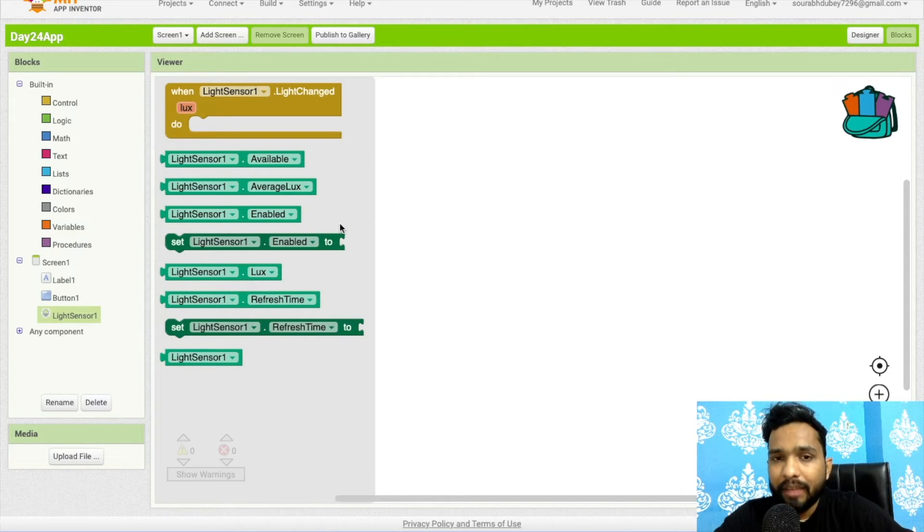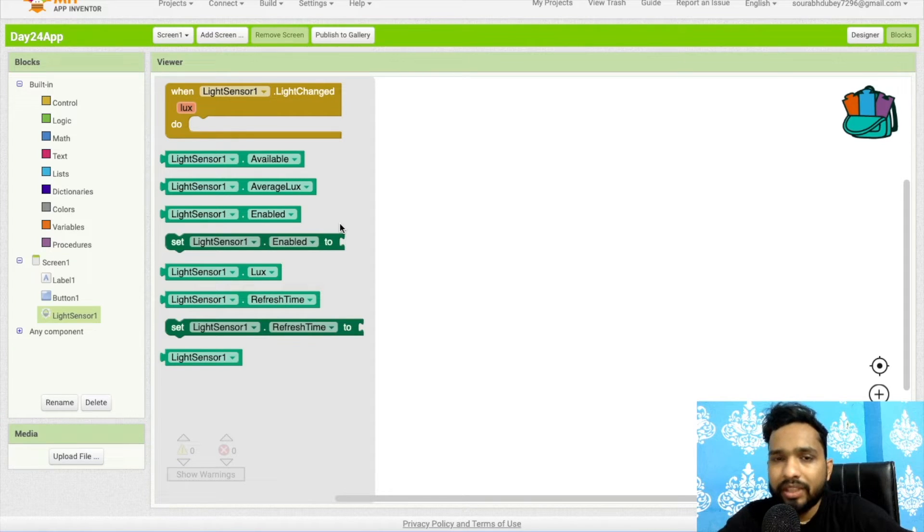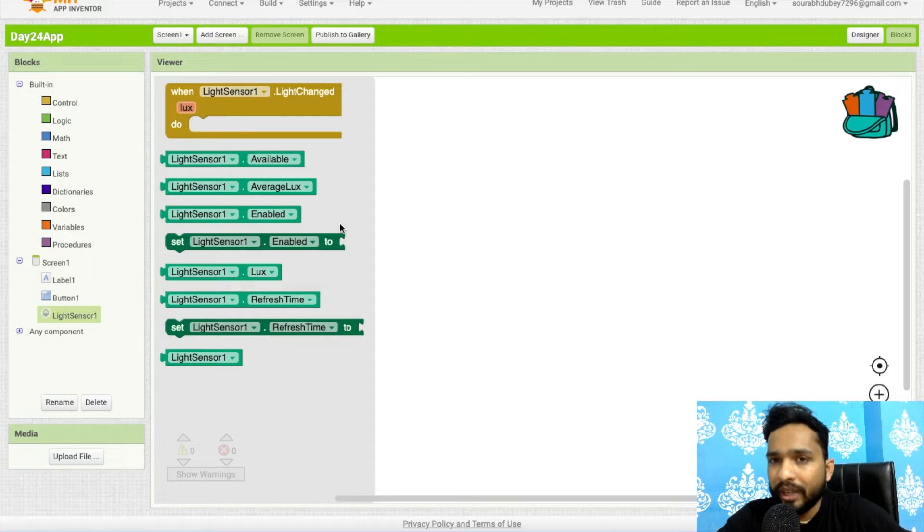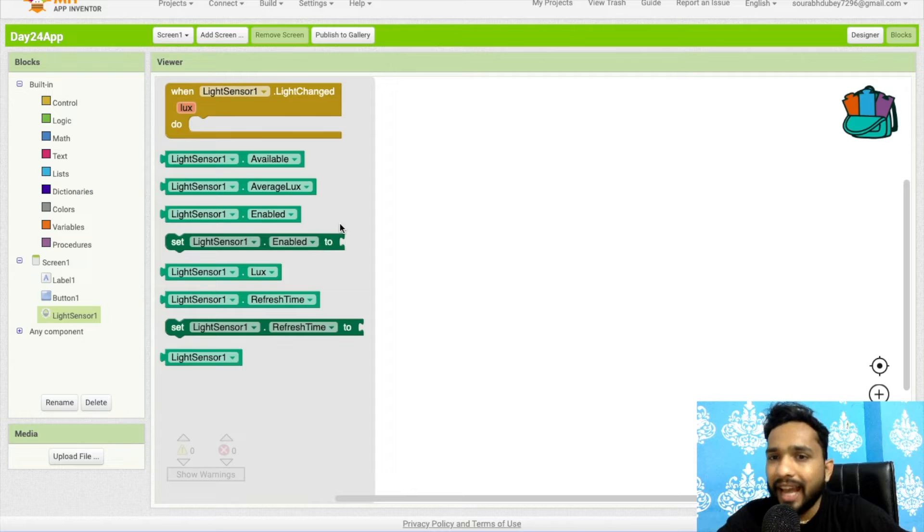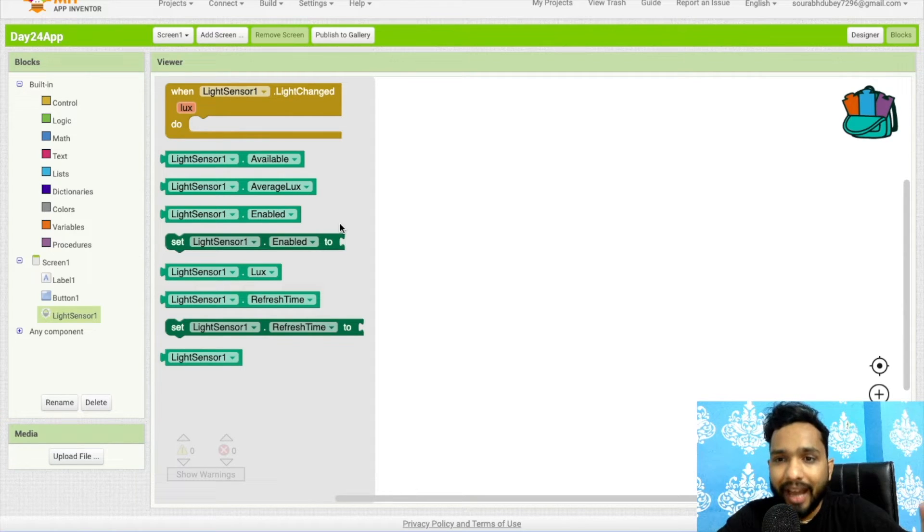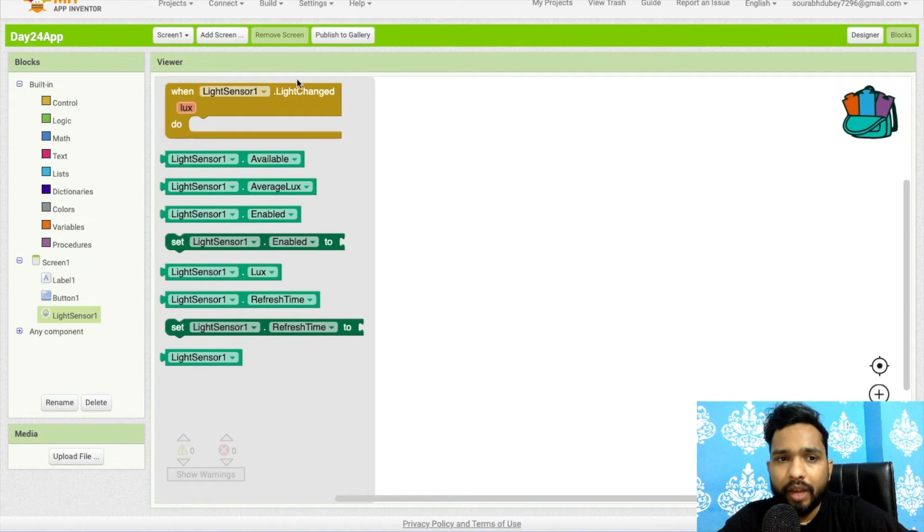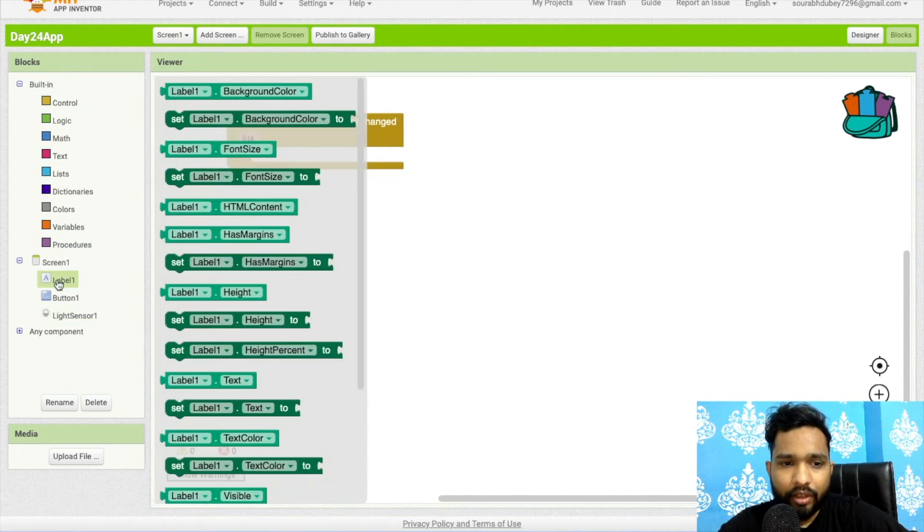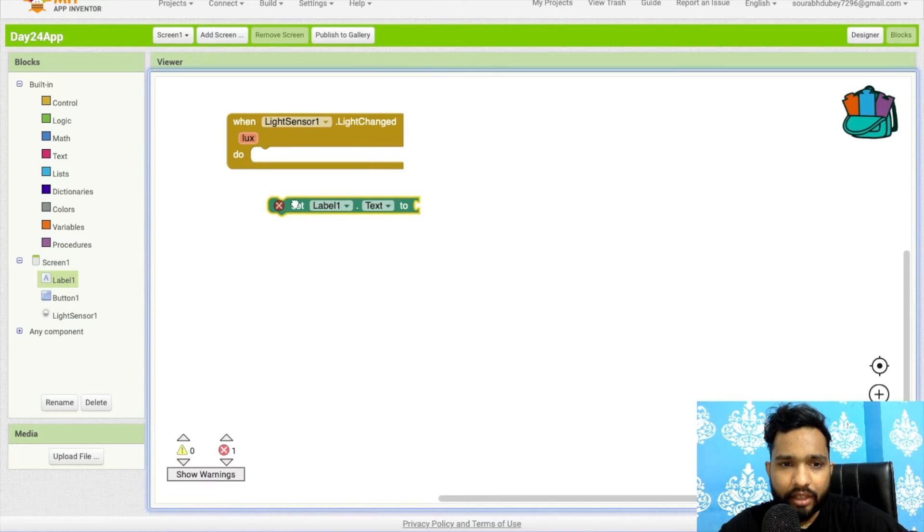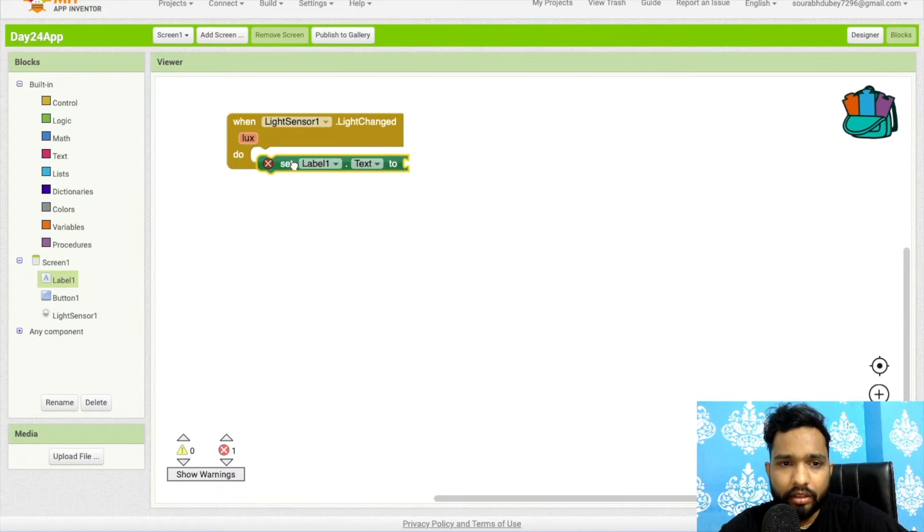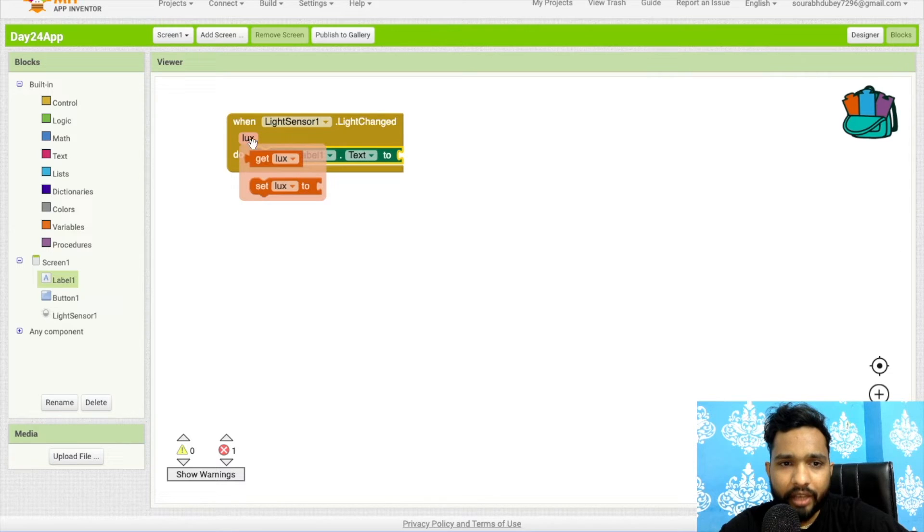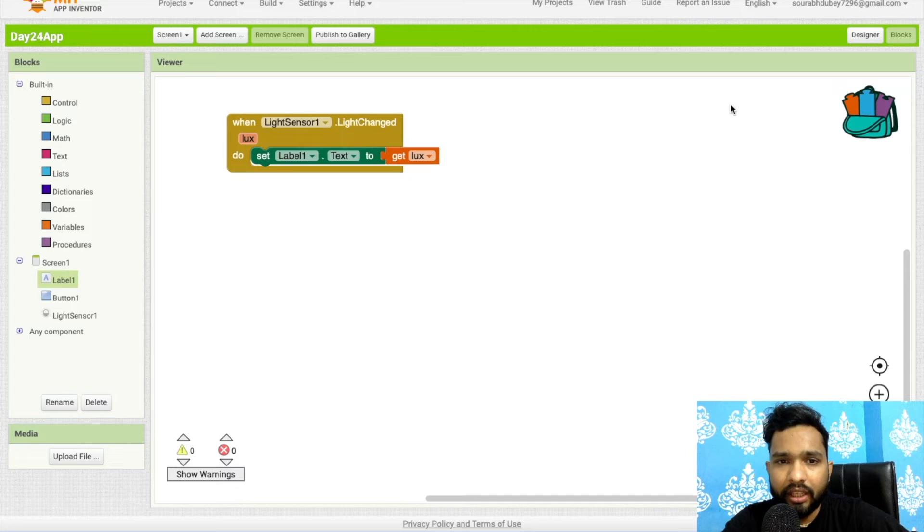If you increase the light value, like using four or five or seven bulbs in your home, this will increase the LUX value. When you are using very low light, that will decrease the LUX value. So you can measure the light in your room using this app. I will use this block here, and in the label I will set label text to the LUX value.